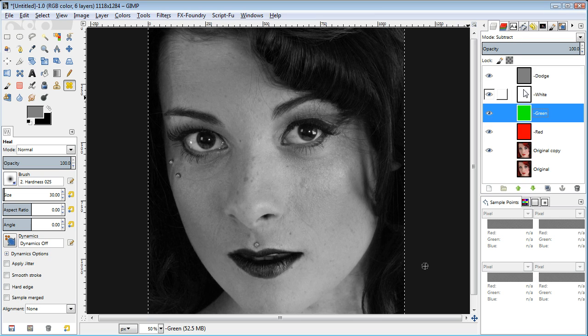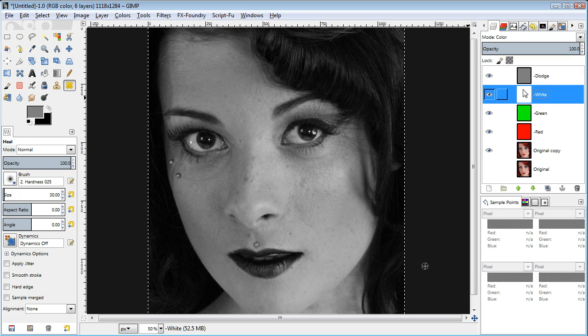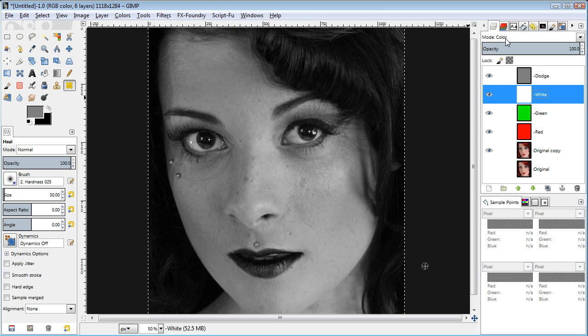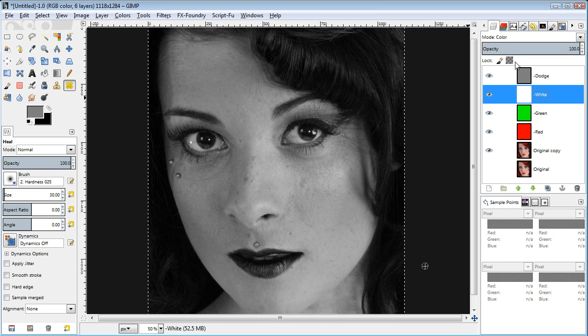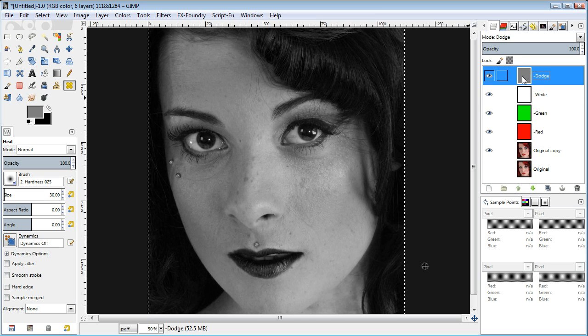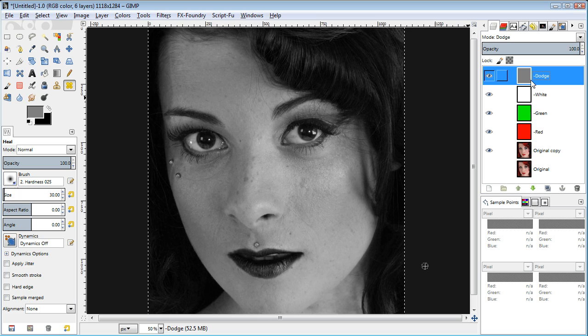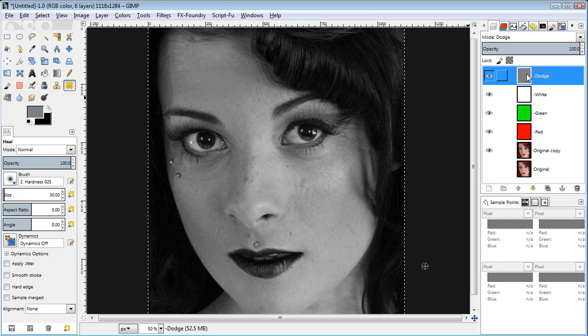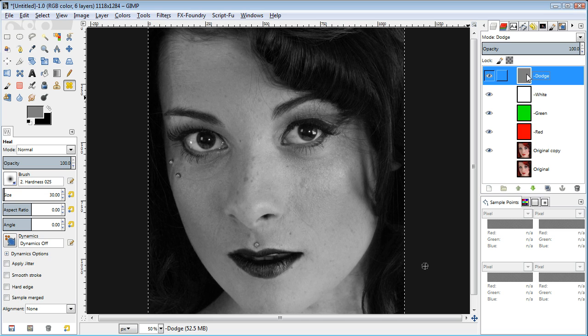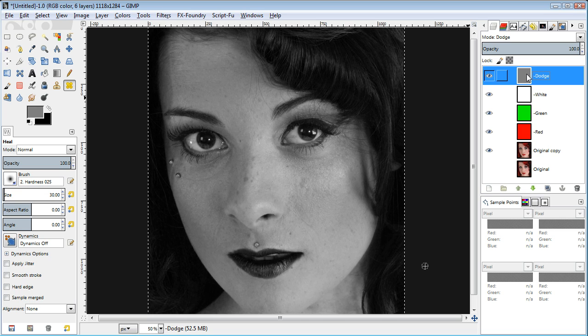I have a white layer whose layer blending mode is set to color, which desaturates the image or removes color information. Then I have a dodge layer filled with neutral gray which helps bring the levels back to what you'd see if you had just isolated the blue channel of the image.